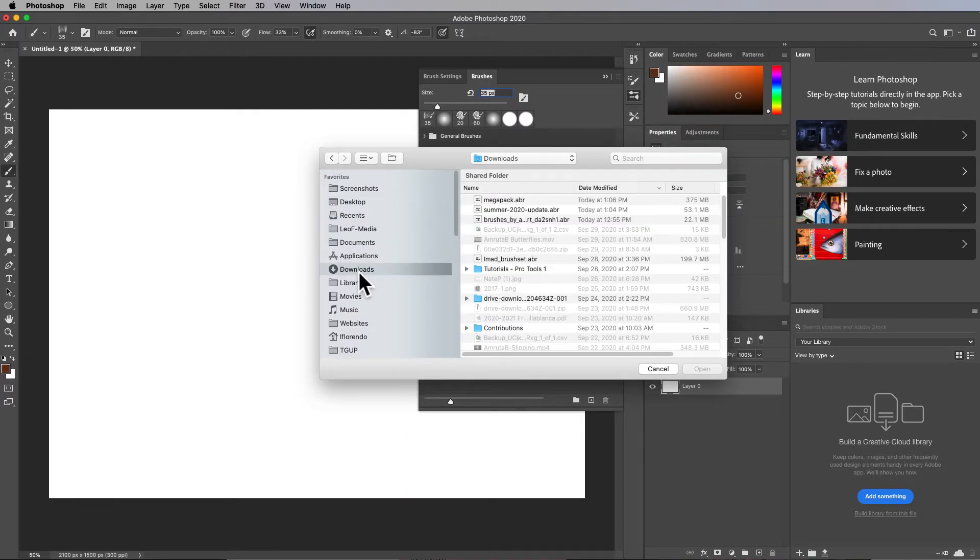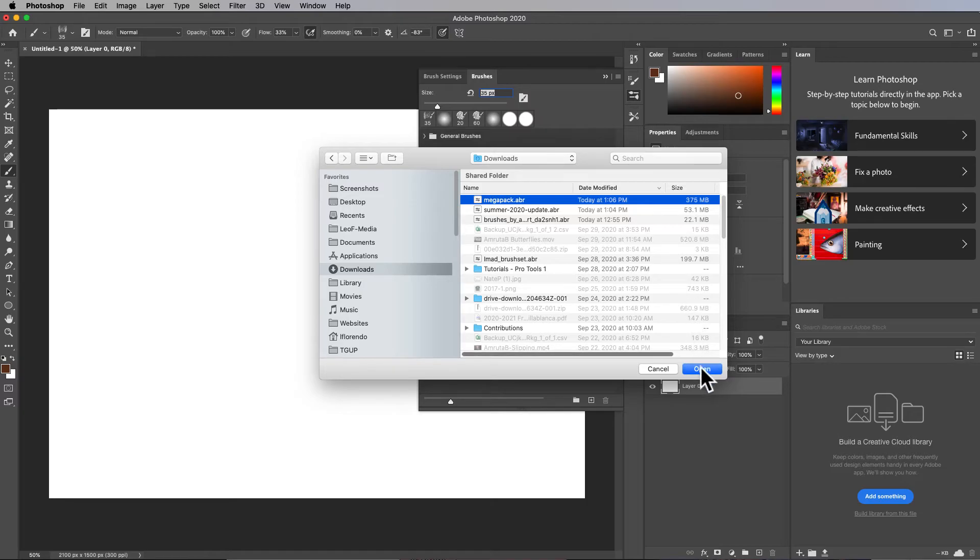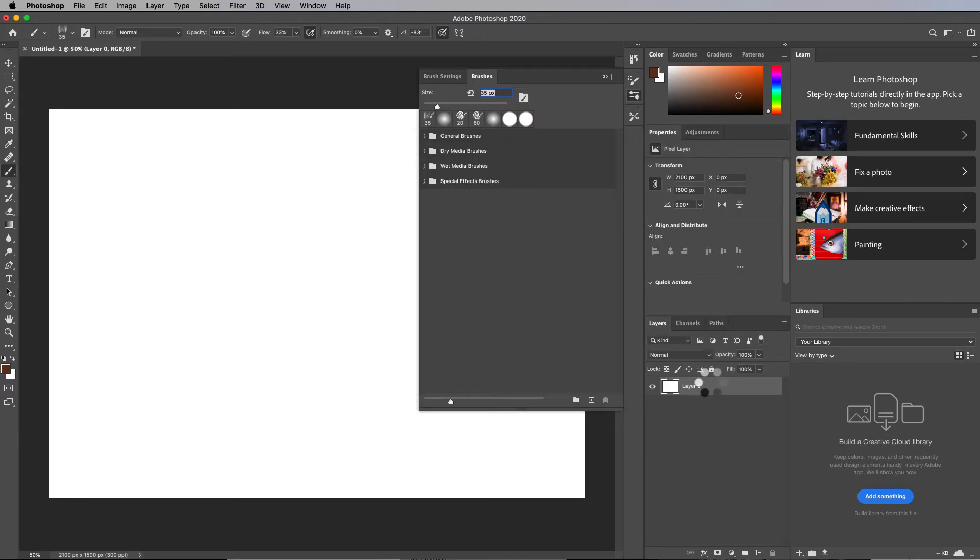You should go to your downloads of course and then get to one. I sorted by date so now I have the latest one on the top. Hit open and it's importing them, and there you go there's a bunch of new brushes there.